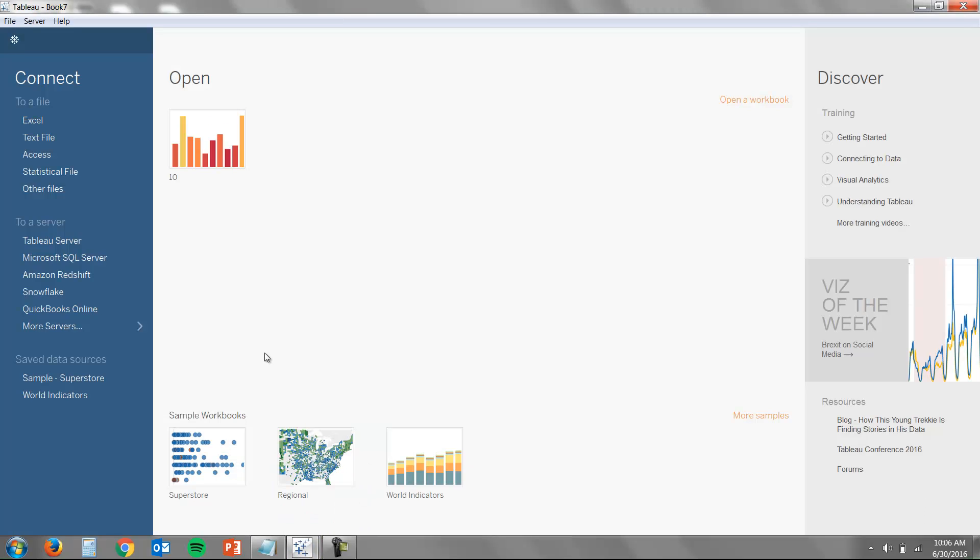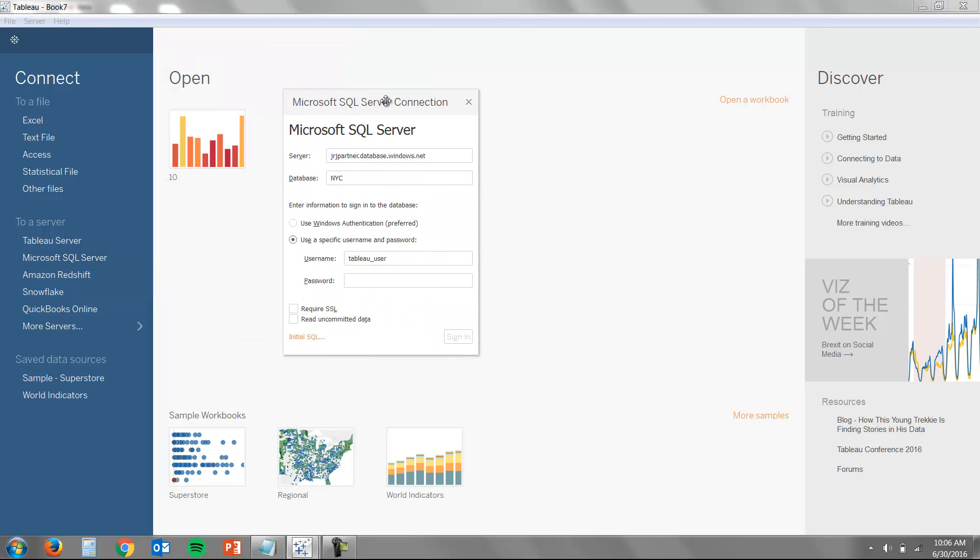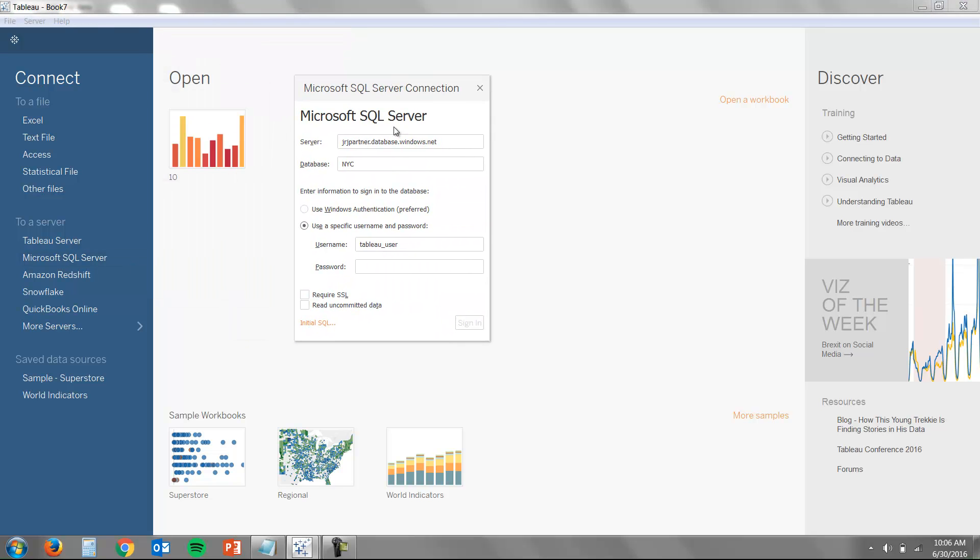Tableau can connect to dozens of different data sources, but today we're going to be connecting to Azure SQL Data Warehouse. All I need to do to connect is enter my server, my database, my username, and my password. We're enabling a direct connection here, which leverages the power of the database in Tableau.